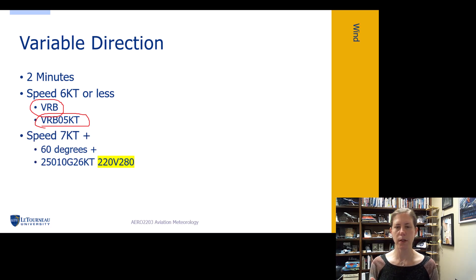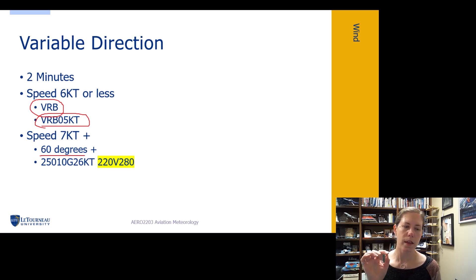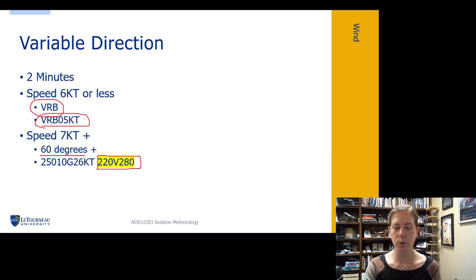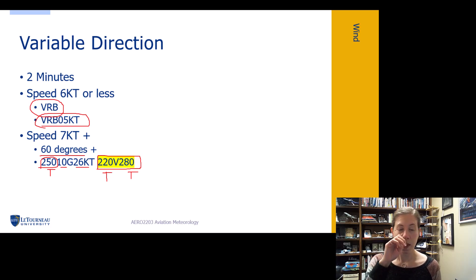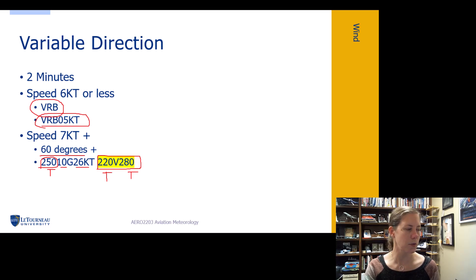If the wind speed is found in the last two-minute evaluation period to be seven knots or greater, and the direction is varying by more than 60 degrees, then we use this abbreviation after our normal wind group. For example, the wind is from 250 degrees true, 10 gusting 26, and the direction is variable between 220 degrees true and 280 degrees true. Be able to read these variable direction codes as well.